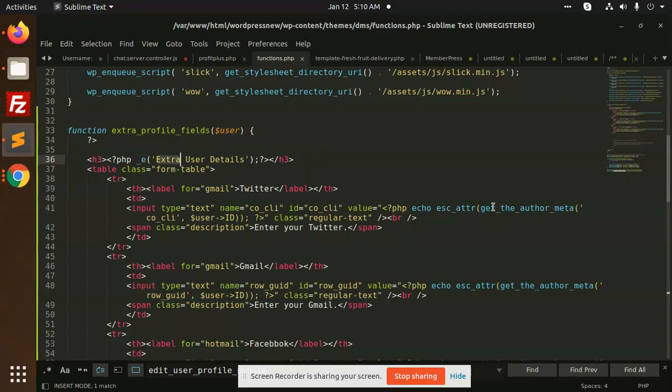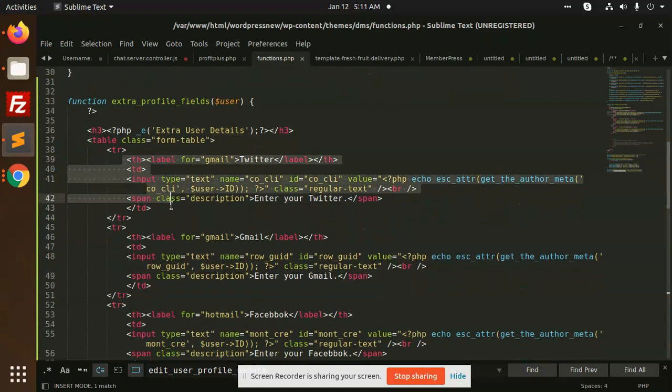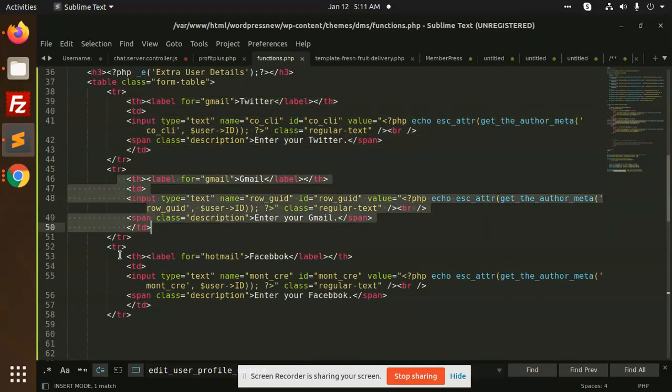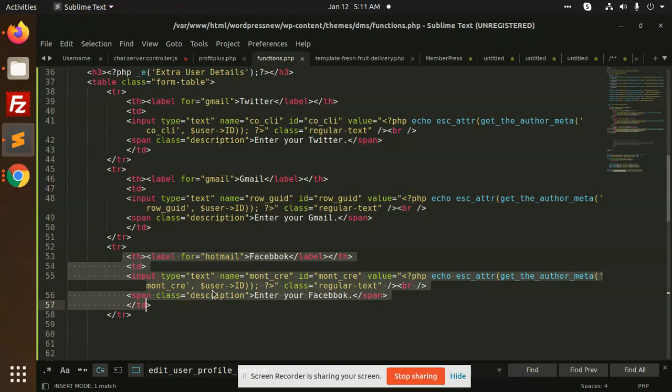This is for the tab - I have added extra user details. Here I am making the fields, basic input fields, three basic fields.